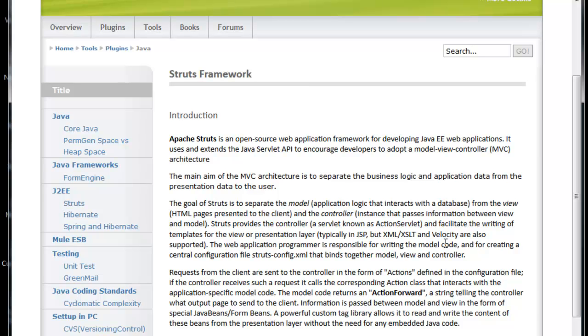The main aim of the MVC architecture is to separate the business logic and application data from the presentation layer. Actually, Struts is defined for MVC architecture where we have three layers to support. The goal of Struts is to separate the model from the view, so whatever model objects will be there, that will be separated from the view. That is basically what Struts framework is identifying.